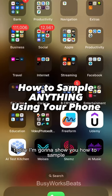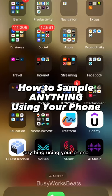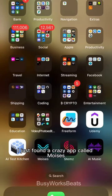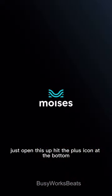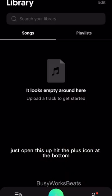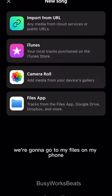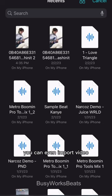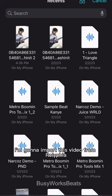Alright guys, today I'm going to show you how to sample anything using your phone. I just found a crazy app called Moises. Just open this up, hit the plus icon at the bottom. We're going to go to my files on my phone — you can even import video. I'm going to import this video from Polyphia.